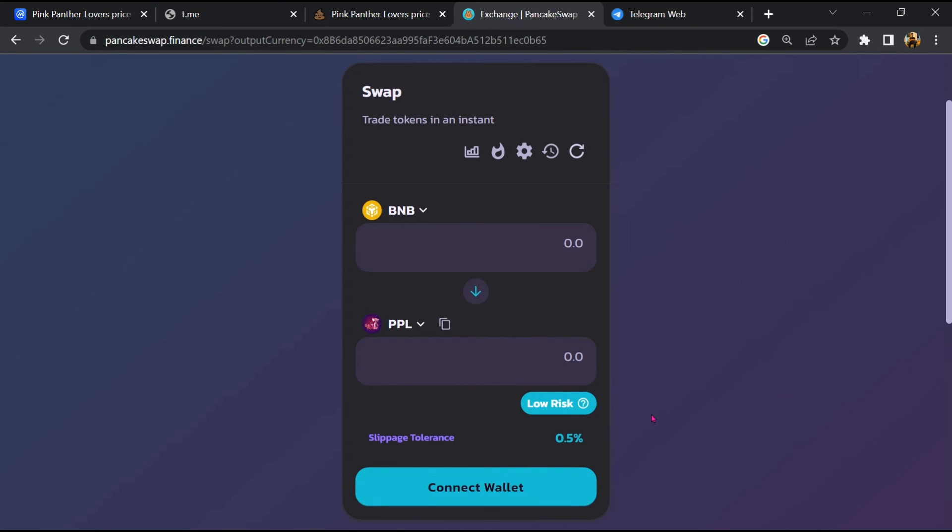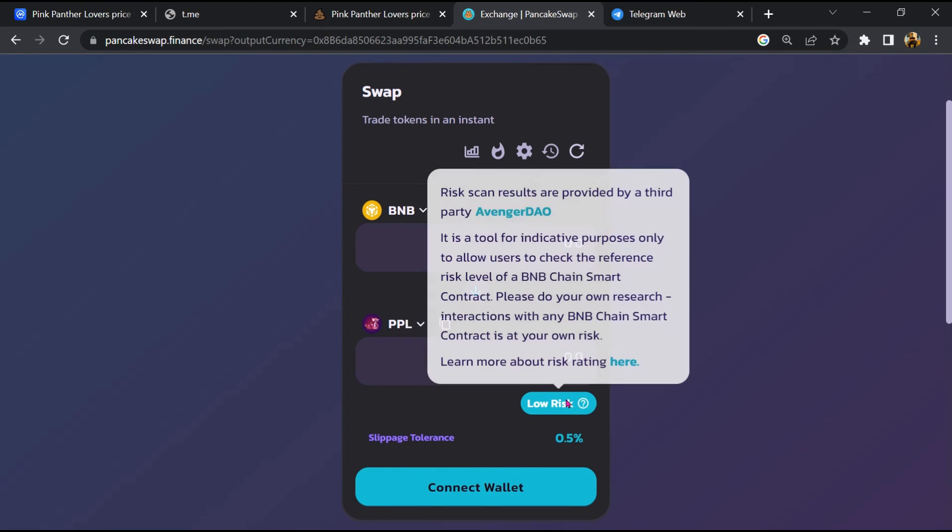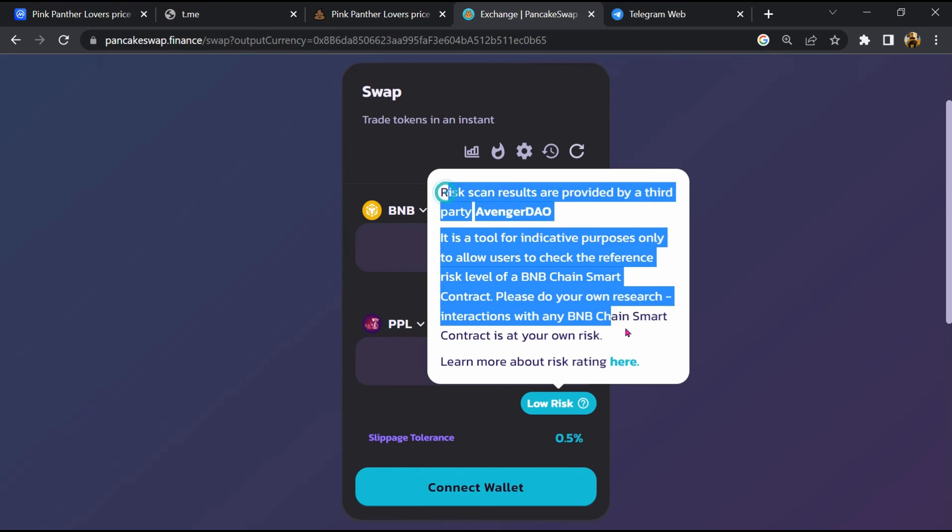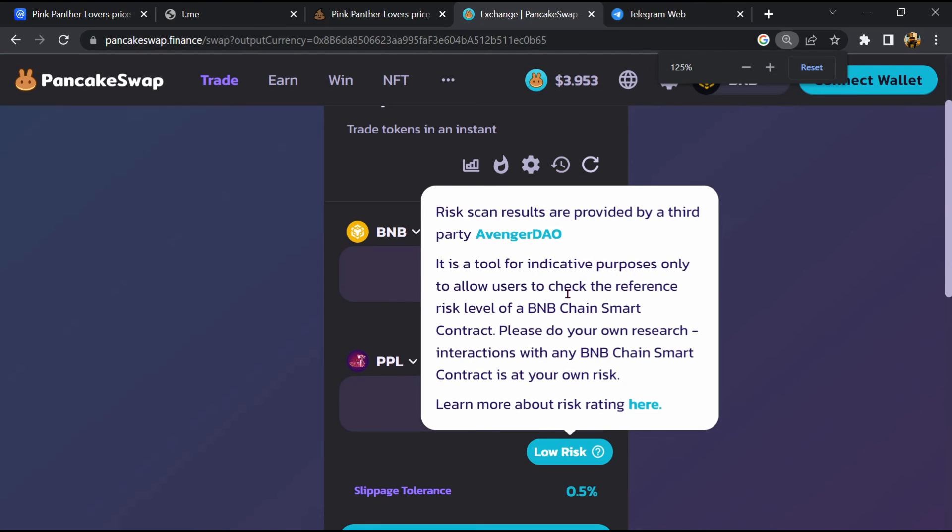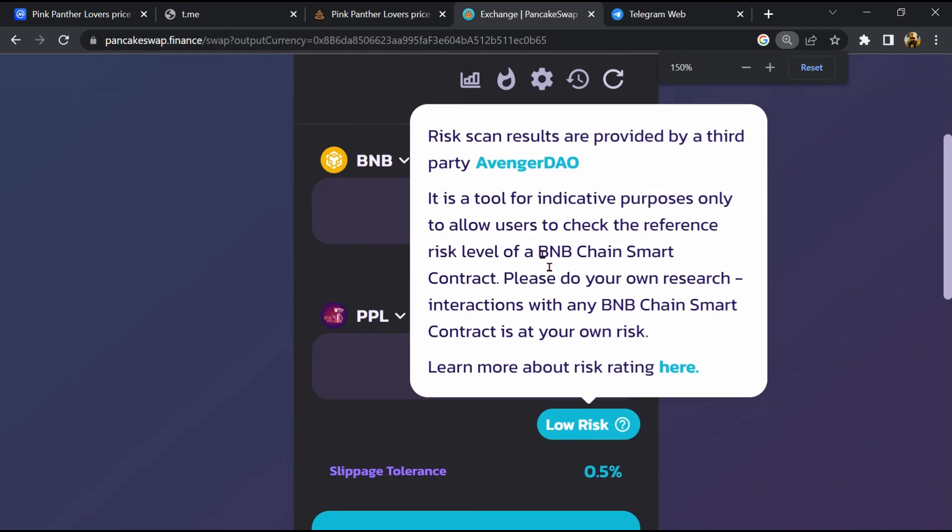Now click on 'Scan Risk'. PancakeSwap is saying that Pink Panther Lovers token buying risk is medium.